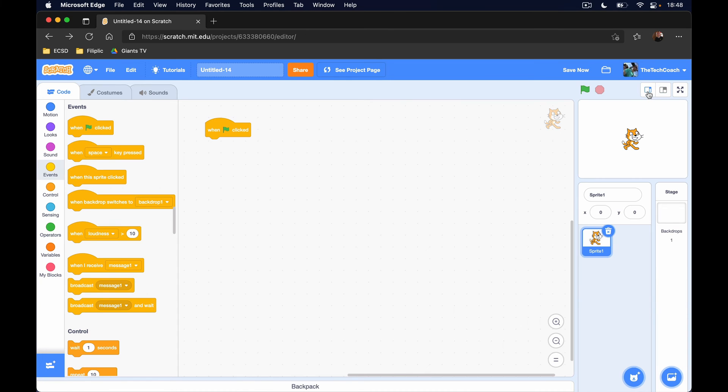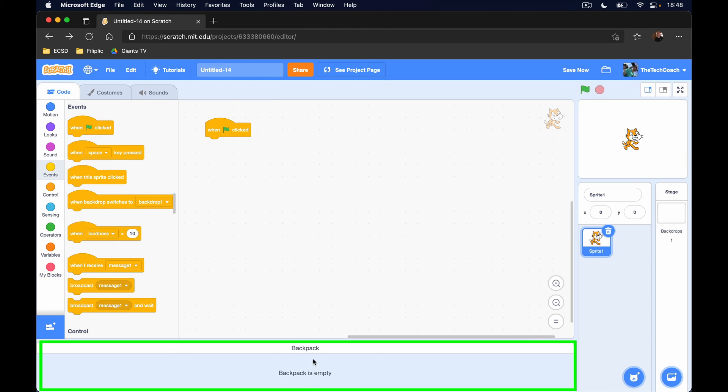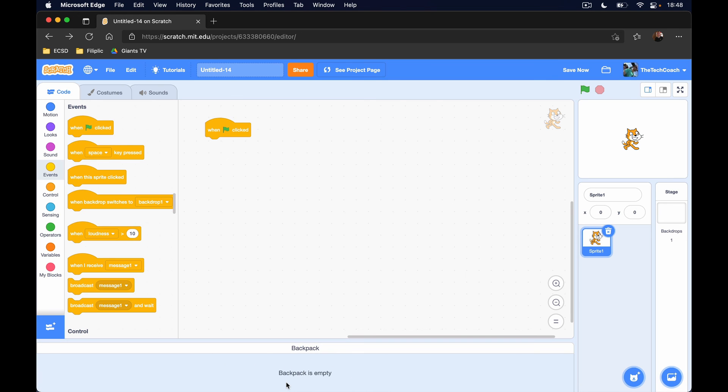Down at the bottom we also have something called a backpack, and it is here. Now my backpack is empty, but we can save code down here and we can use them across multiple projects.